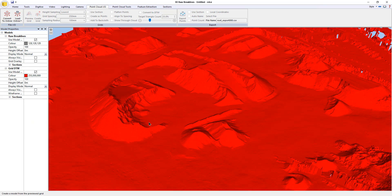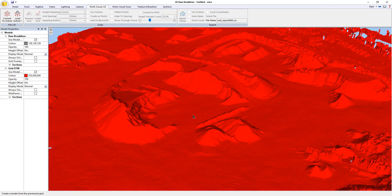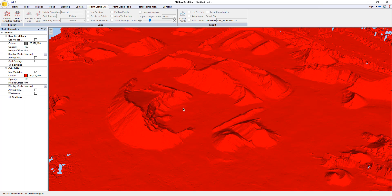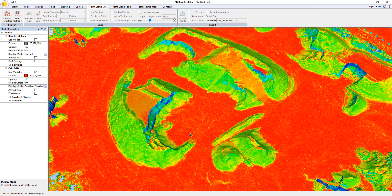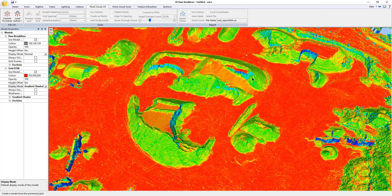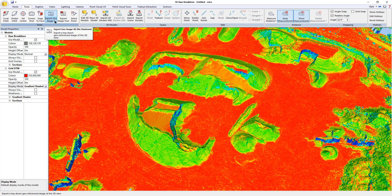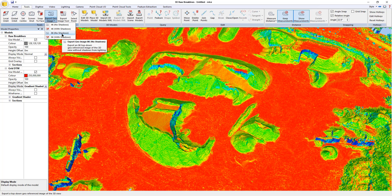I can remove the point cloud now. Here I have the surface that I've just extracted. What I'm going to do first of all is change its shading to gradient shaded and then turn that into a georeferenced image, because then I can use that to fill in the blanks where the extraction routines generated no data or didn't generate the right data. So I'm going to go to Tools and do a quick 8K image.